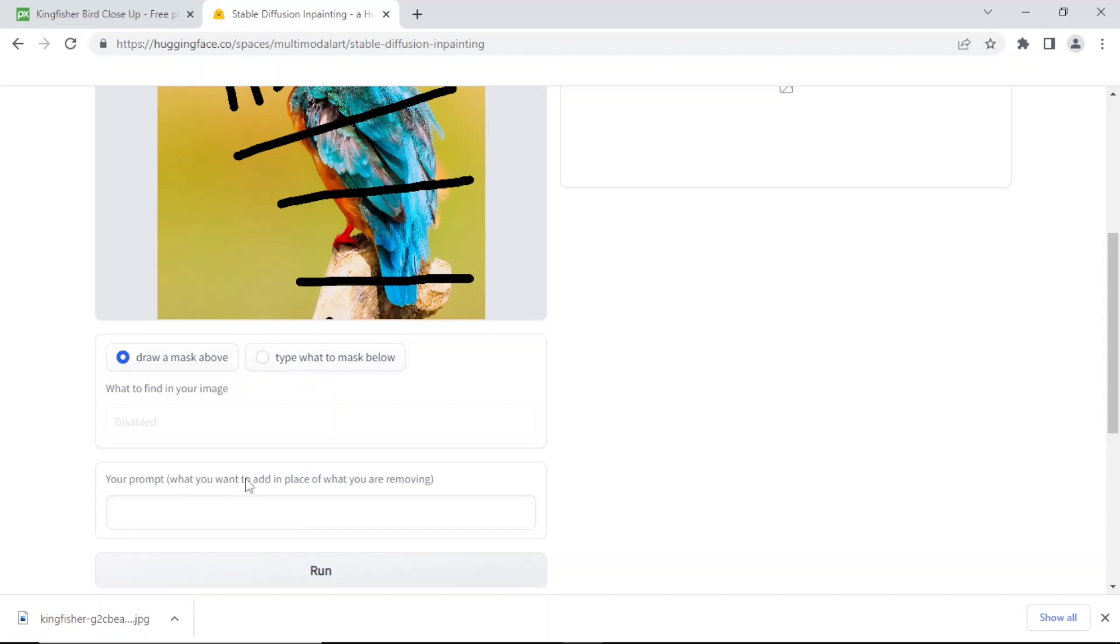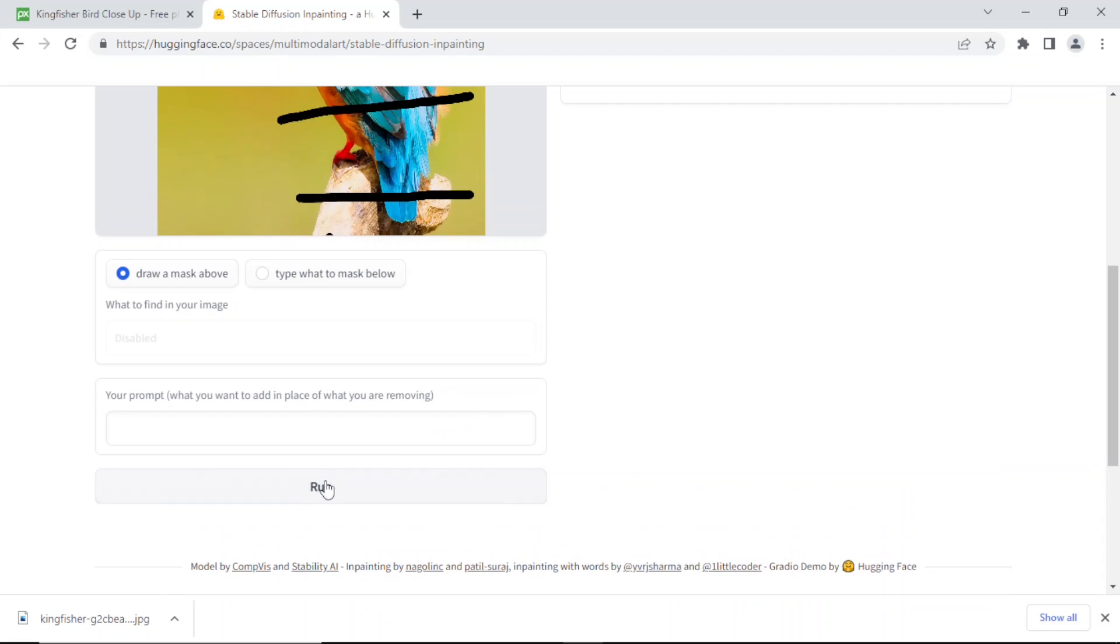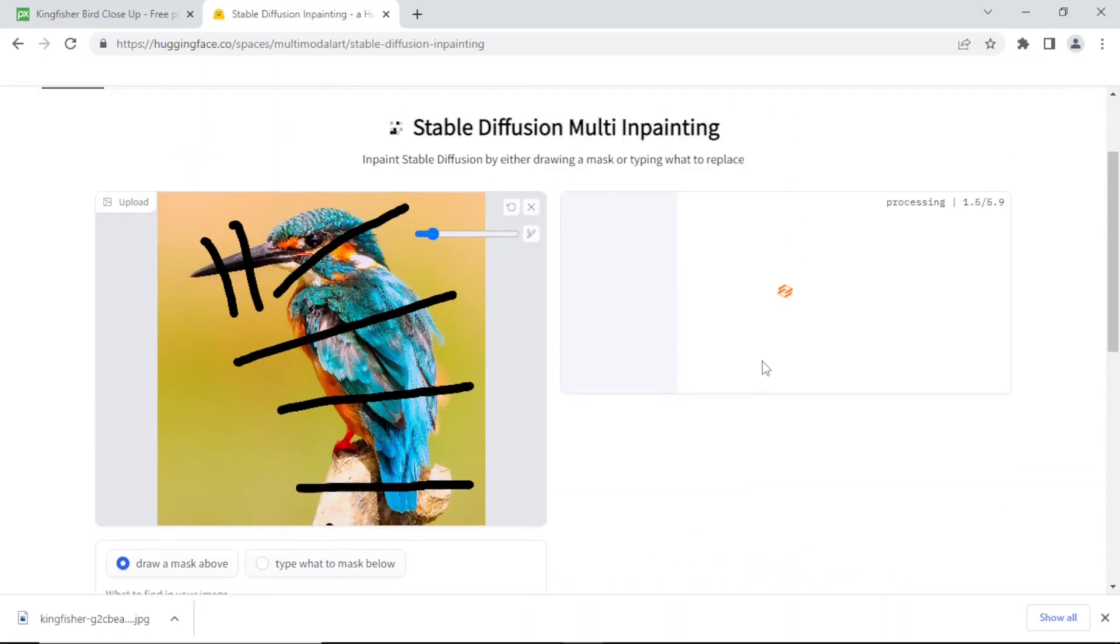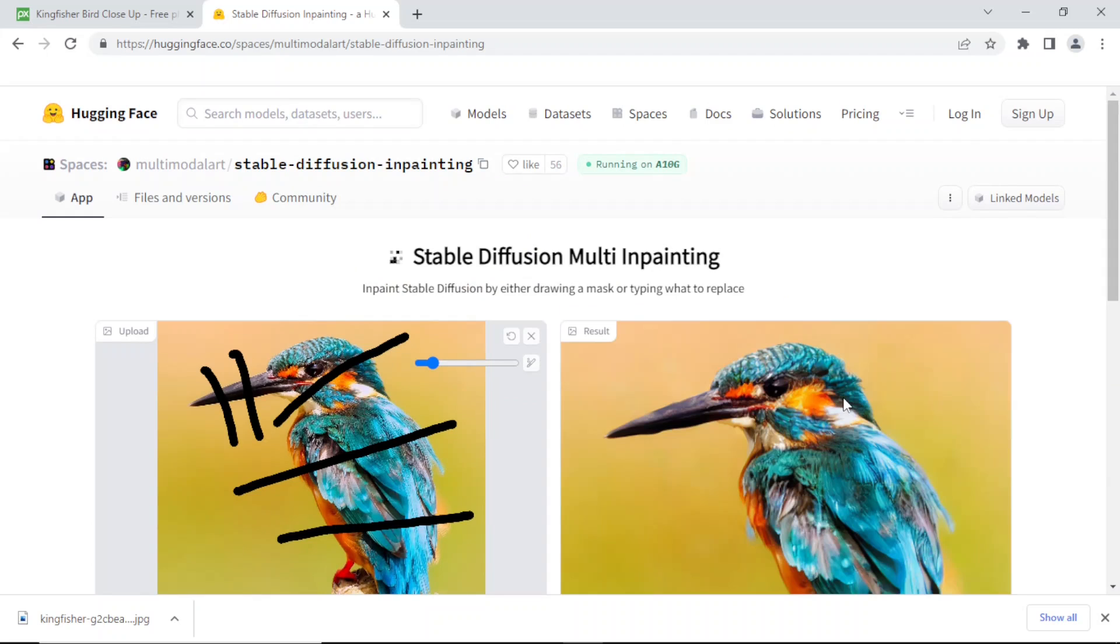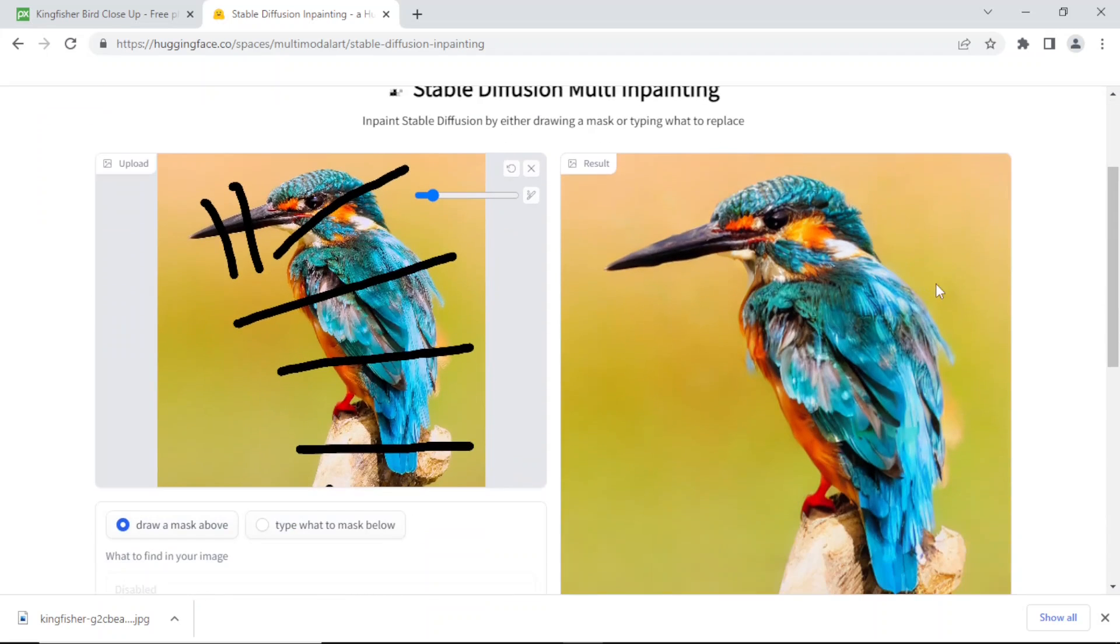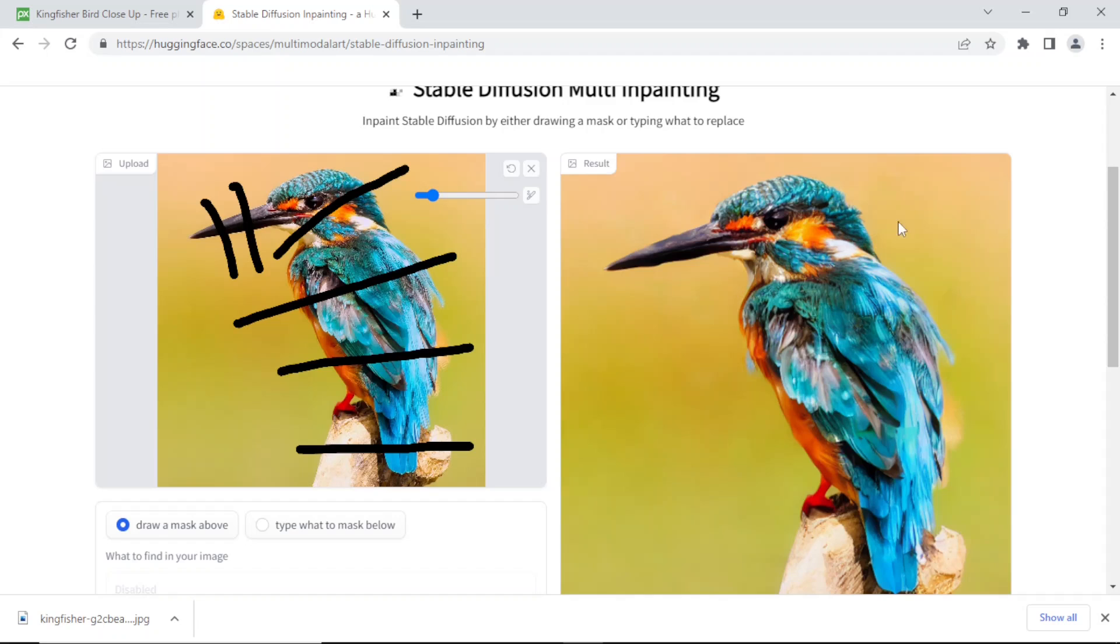You can even put a prompt - you can even type what to mask. Let's run and see what happens. Doesn't take long. Okay, so it reconstructed the beak. There's something a little bit strange here, otherwise very good.